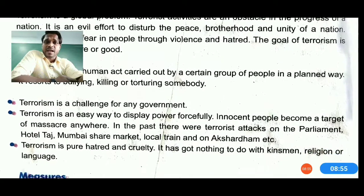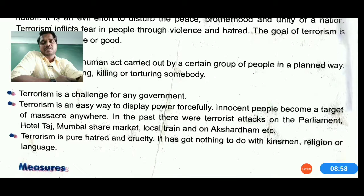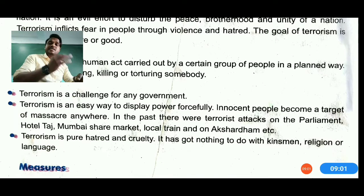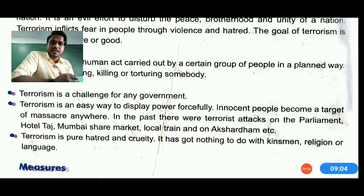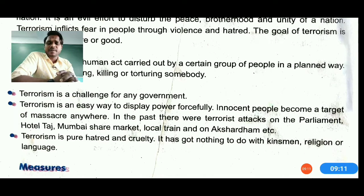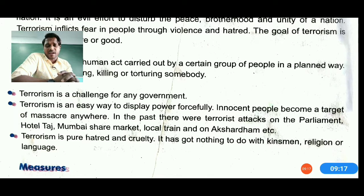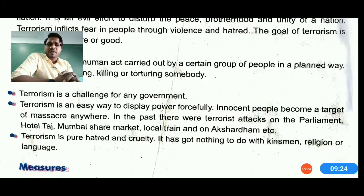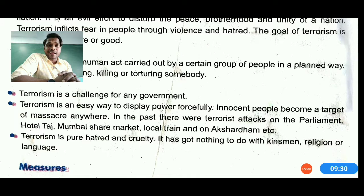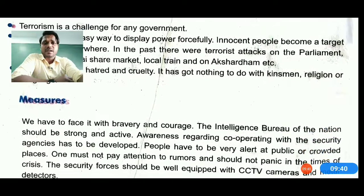Terrorism is an inhuman act carried out by certain groups in a planned way — by bullying, killing, or torturing. It is a challenge for any government, country, district, or province. Innocent people become victims and are the targets anywhere and at any time. Past terrorist attacks in India include attacks on Parliament, Hotel Taj in Mumbai, the Mumbai share market, local trains, and the Akshardham temple. Terrorism is pure hatred and cruelty and has nothing to do with any religion or language.